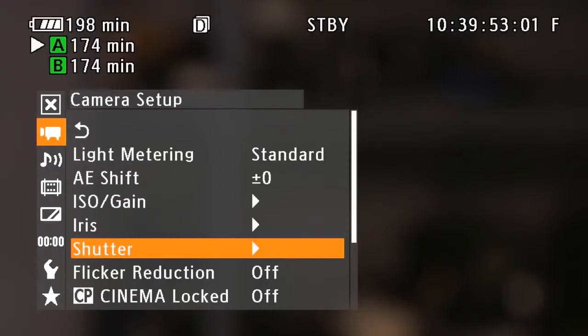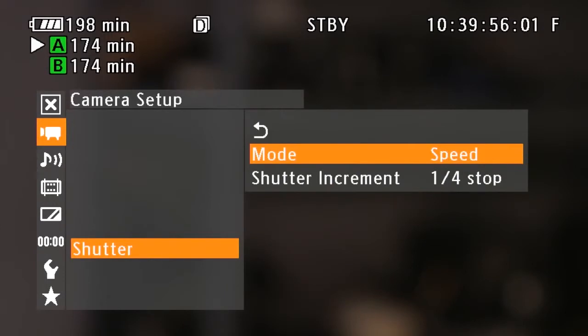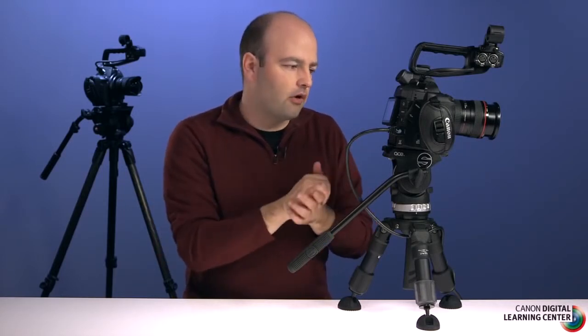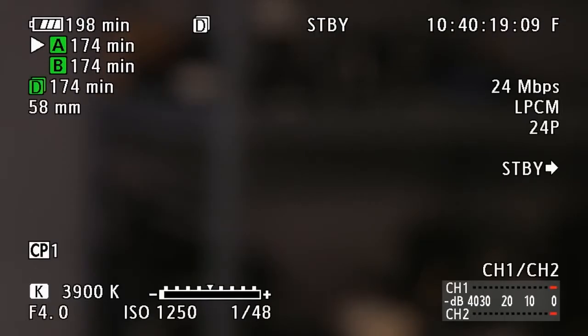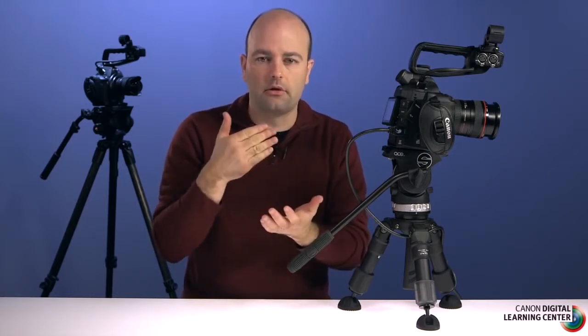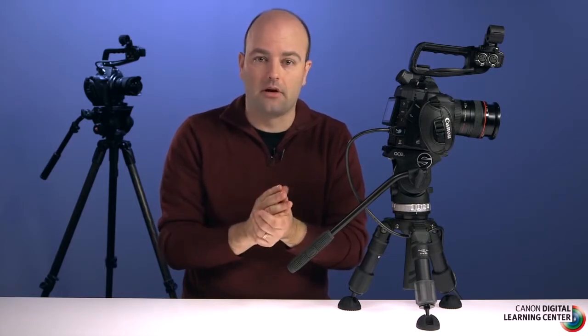Now we'll look at the shutter options. The first mode is shutter speed, which is the default and familiar if you're coming from a DSLR background. Stepping out of the menu, you can see it's currently set to 1/48th. Shooting at 24 frames per second, to get that cinematic look we expose each frame for exactly half the time, so we lock in at 1/48th. At 30fps, you'd change that to 1/60th.